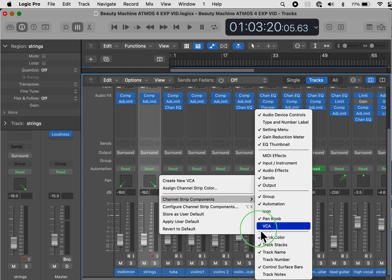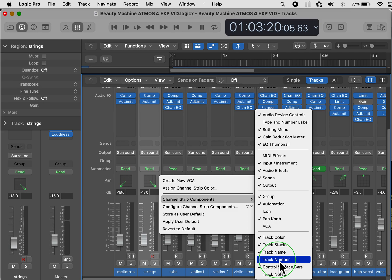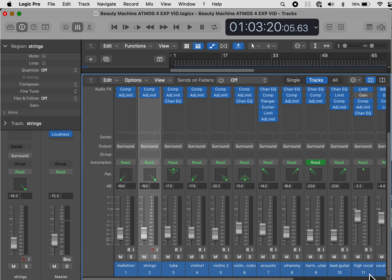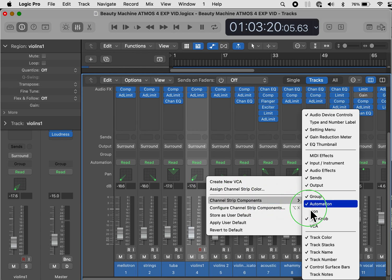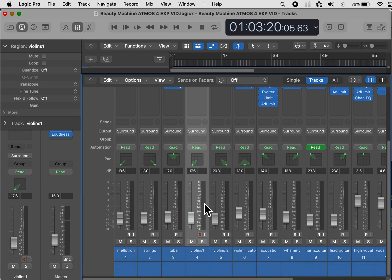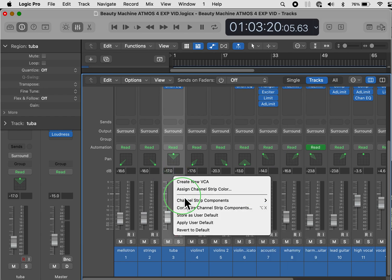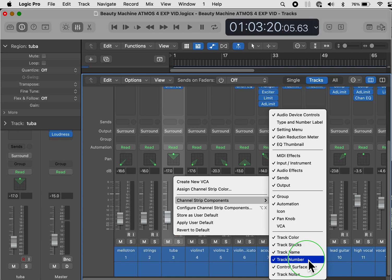Go back to channel strip components. I do want track color. I want track stacks. I want the track name. I want the track number so I can easily see how many tracks I have and which tracks are assigned to which instrument. You can have track notes which appear beneath the track names and numbers. I don't find it useful. It's something that you may find useful. If you do, keep that enabled. I am not going to because I've never needed to put track notes on there.